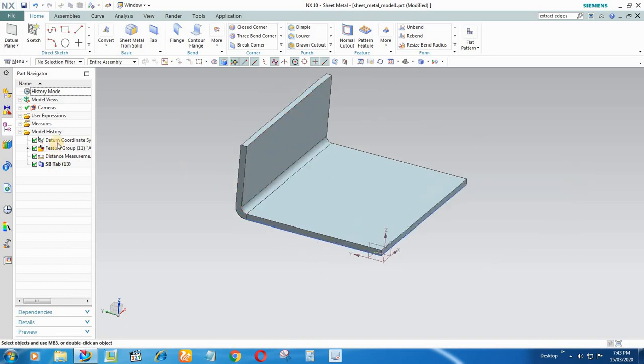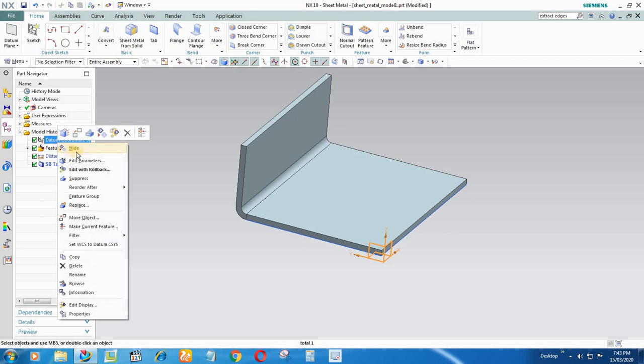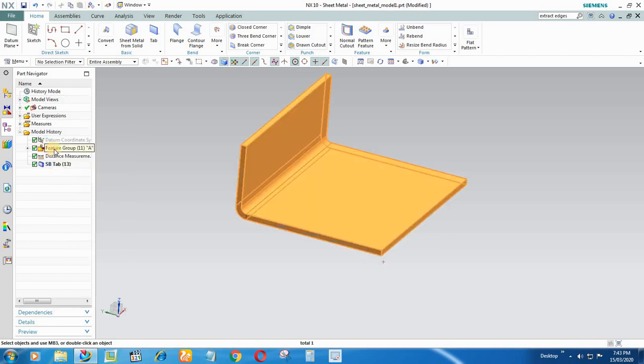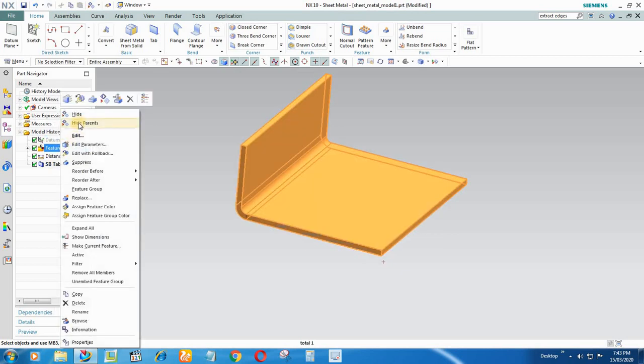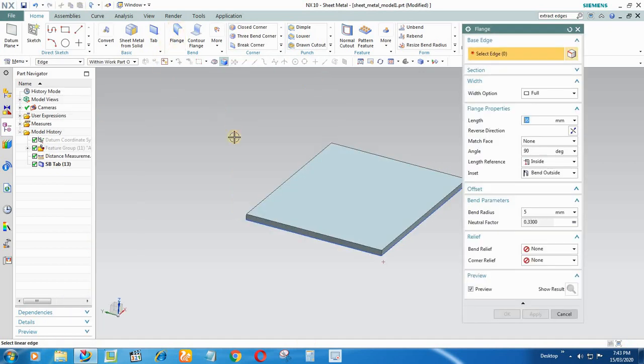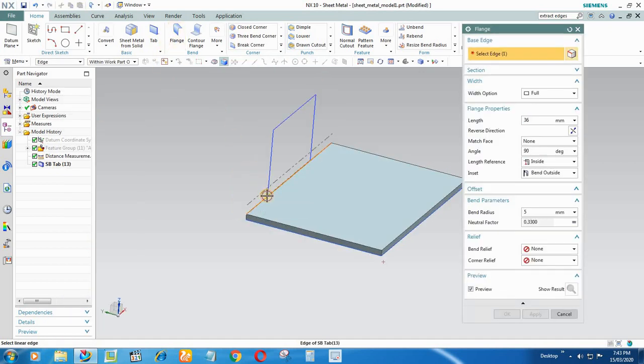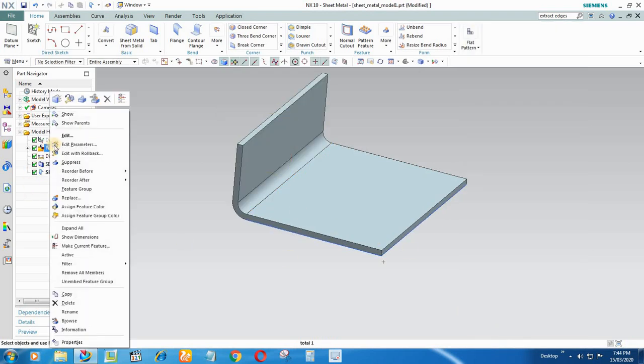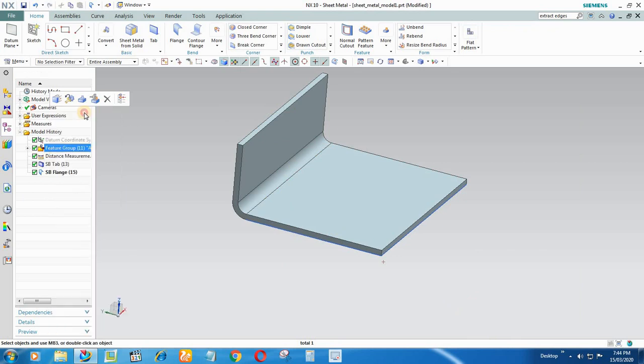Now this part, you have to add one flange here. For that you again hide the IGS model feature group, I mean, and select a flange, select the edge, say OK right now. And again go to Feature Group and show.